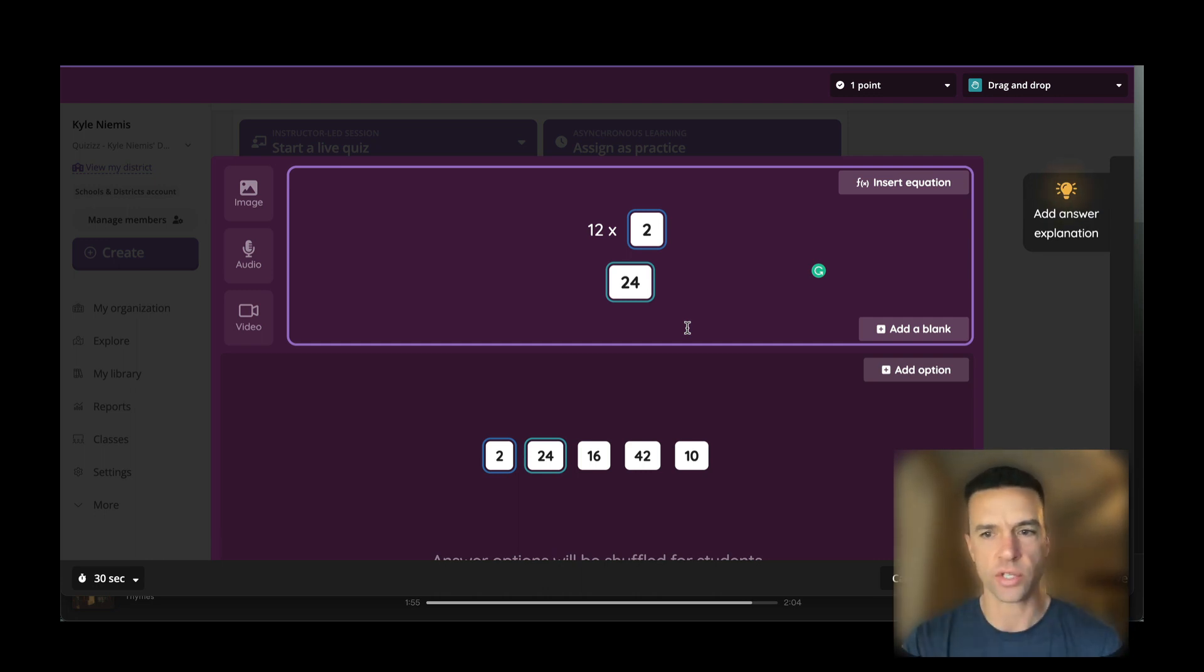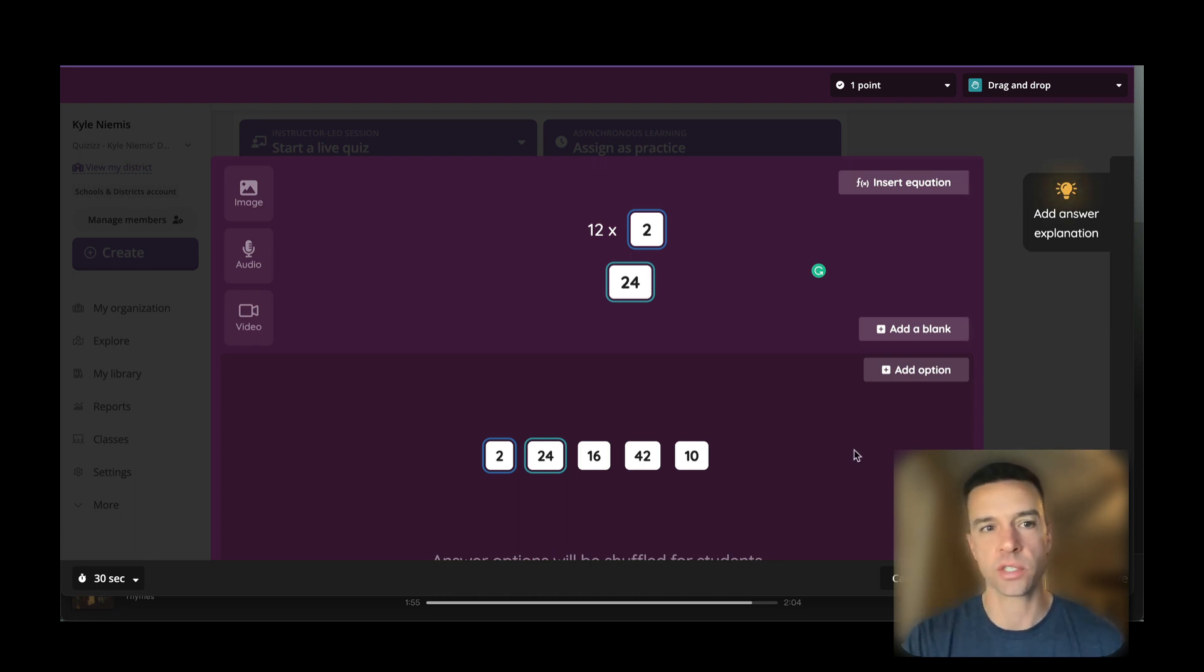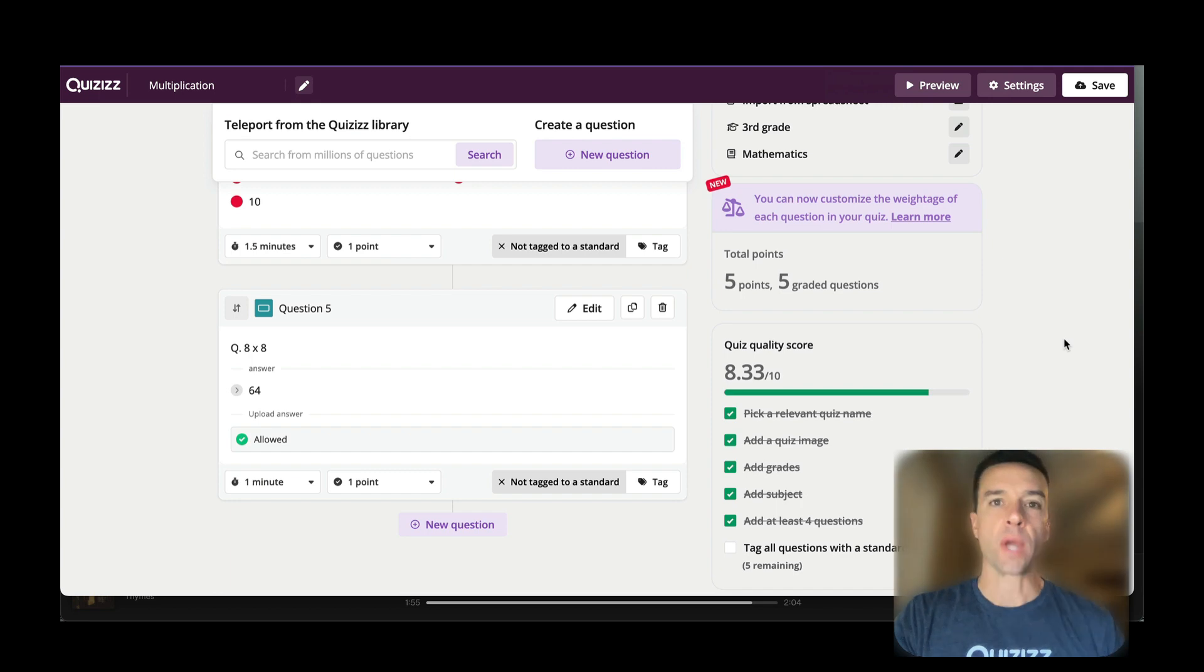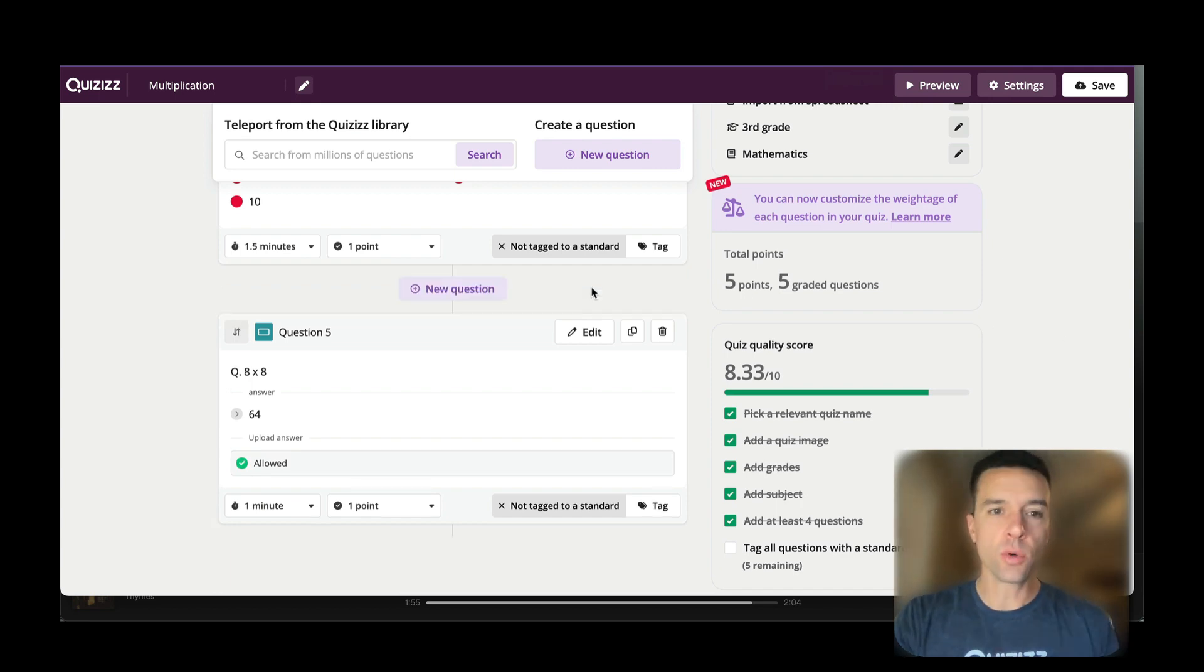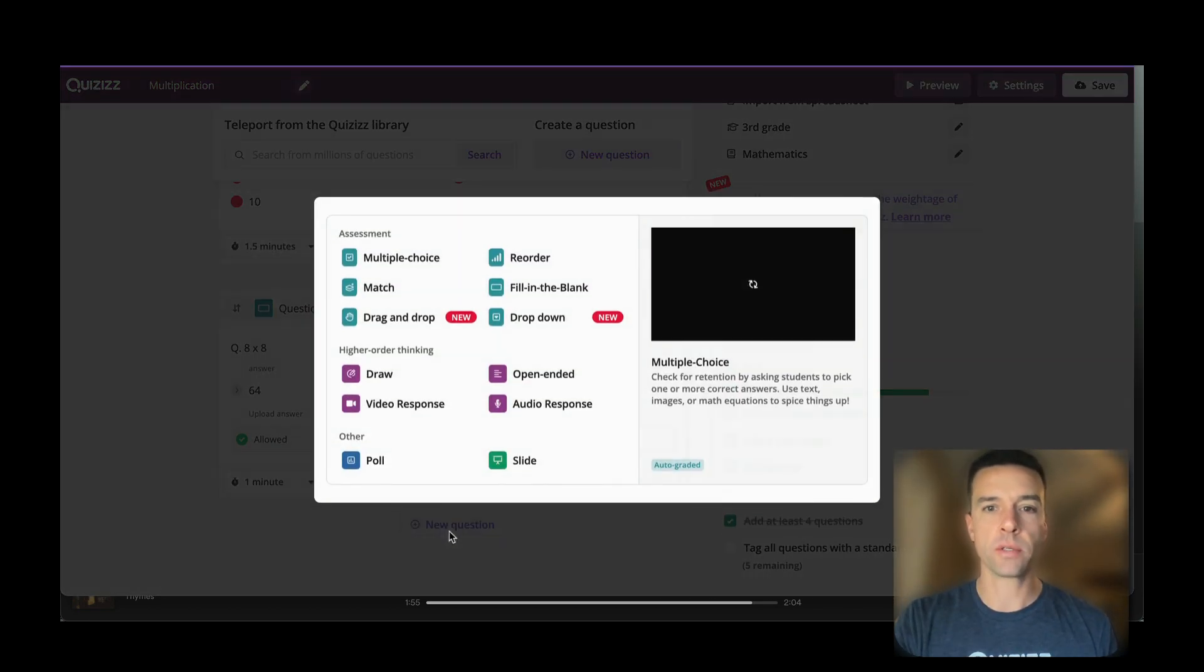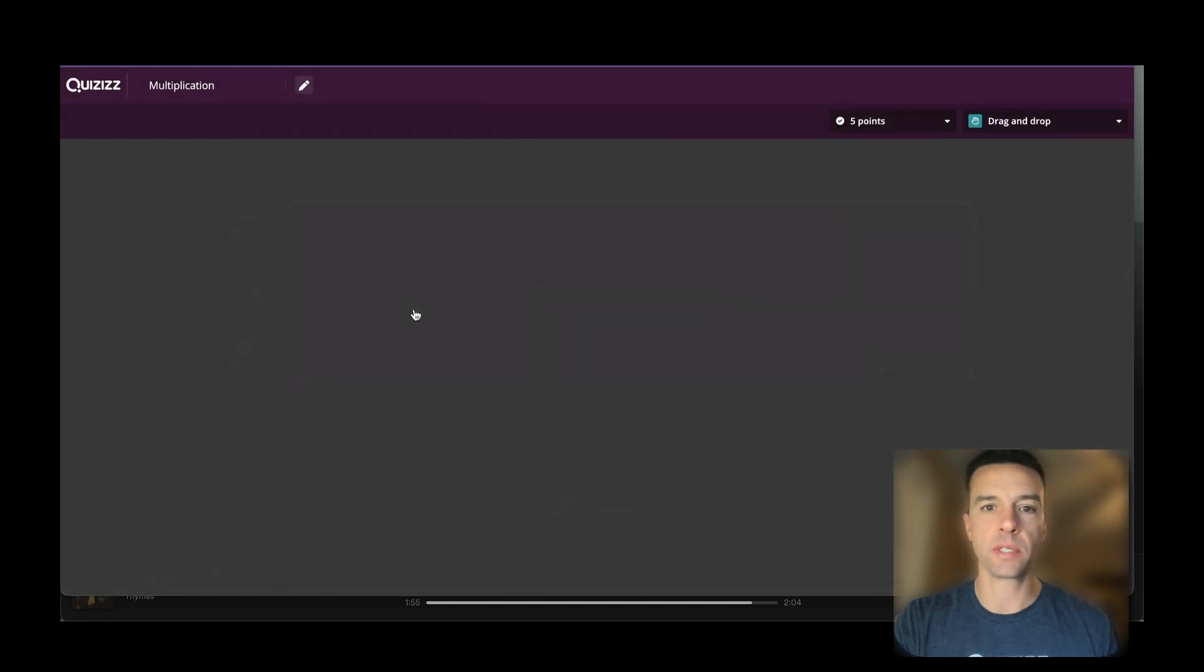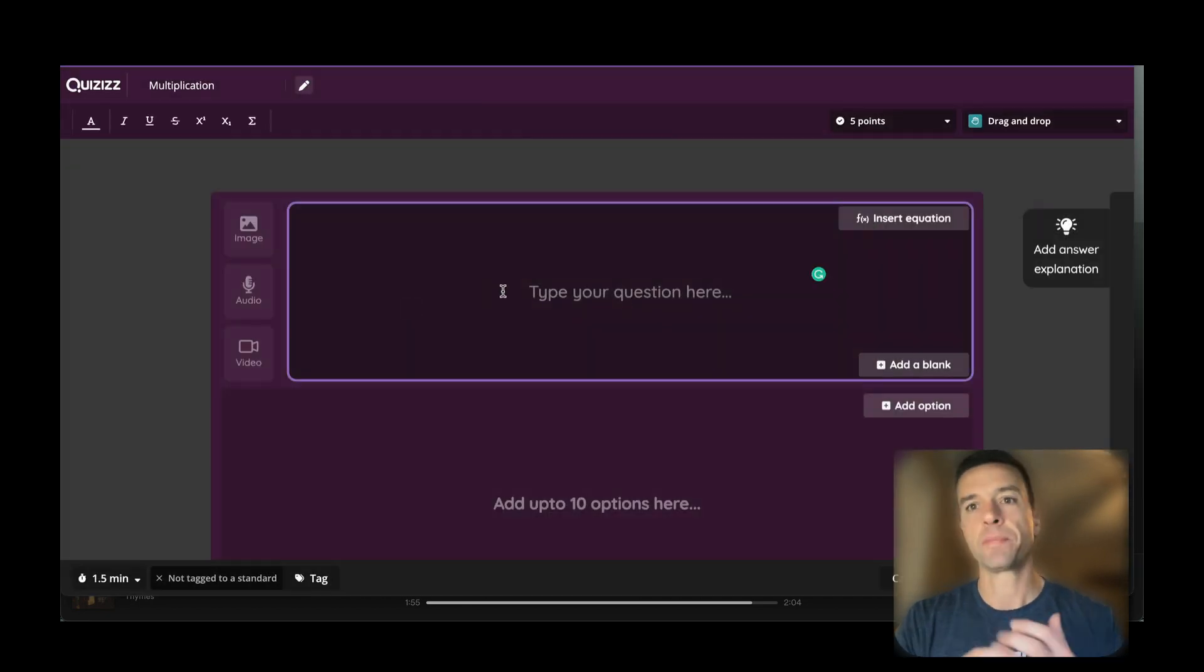Now let me show you in case you want to create it from scratch—you'll see it's really easy as well. To make a new question from scratch, just go to new question and choose one of the options. Easy peasy.